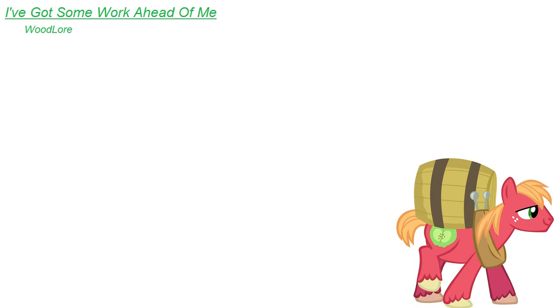Mmm, got some work ahead of me. Ooh yeah, I got some work ahead of me. I got some work ahead of me.